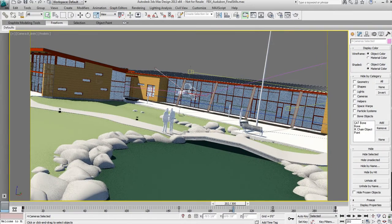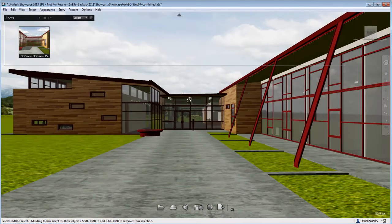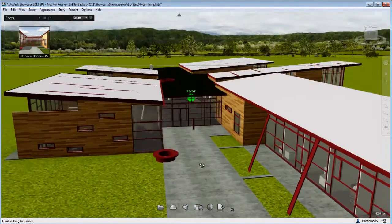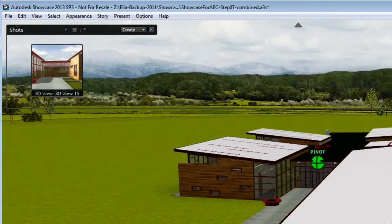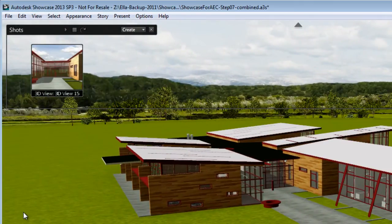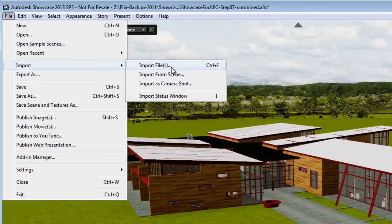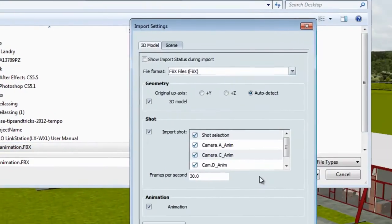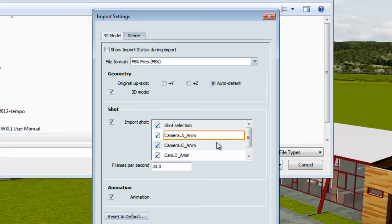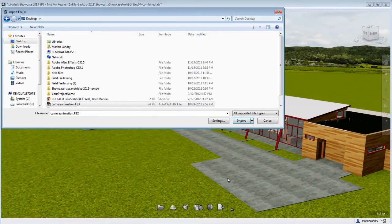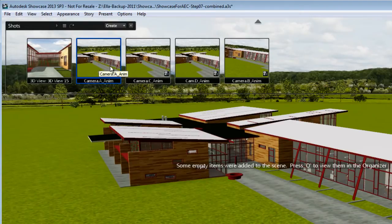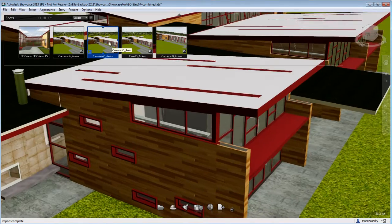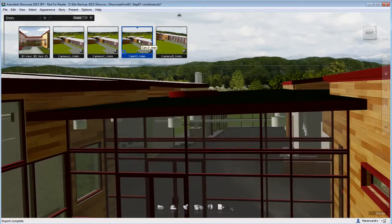Now I'm going to open up Showcase with the same Revit model imported in it — basically the FBX that came in directly from Revit. Here you can see my file, and you'll notice that in my shot menu, I do have the camera that was used from Revit to export that FBX. I can go under the import menu and import the FBX that I just exported out of 3ds Max Design. It's always a good idea to look at the settings — under the import settings in the shot menu, I can see all my cameras coming from 3ds Max Design. Once I import that FBX and the file is converted, I now have all these cameras that came in from 3ds Max Design, and they play exactly how they were playing in 3ds Max Design.